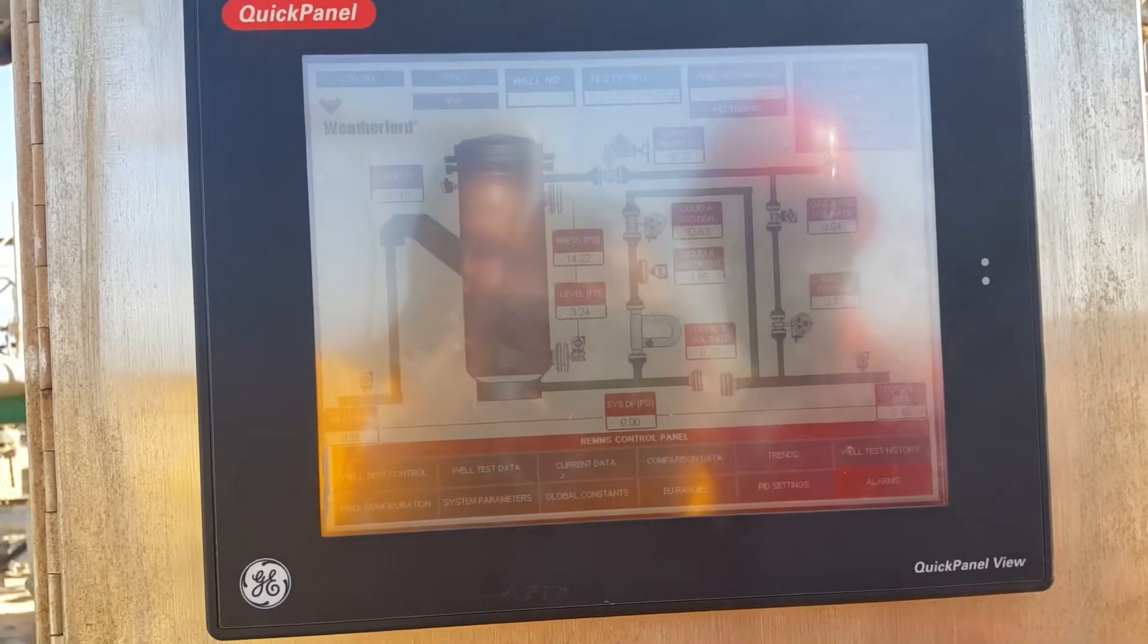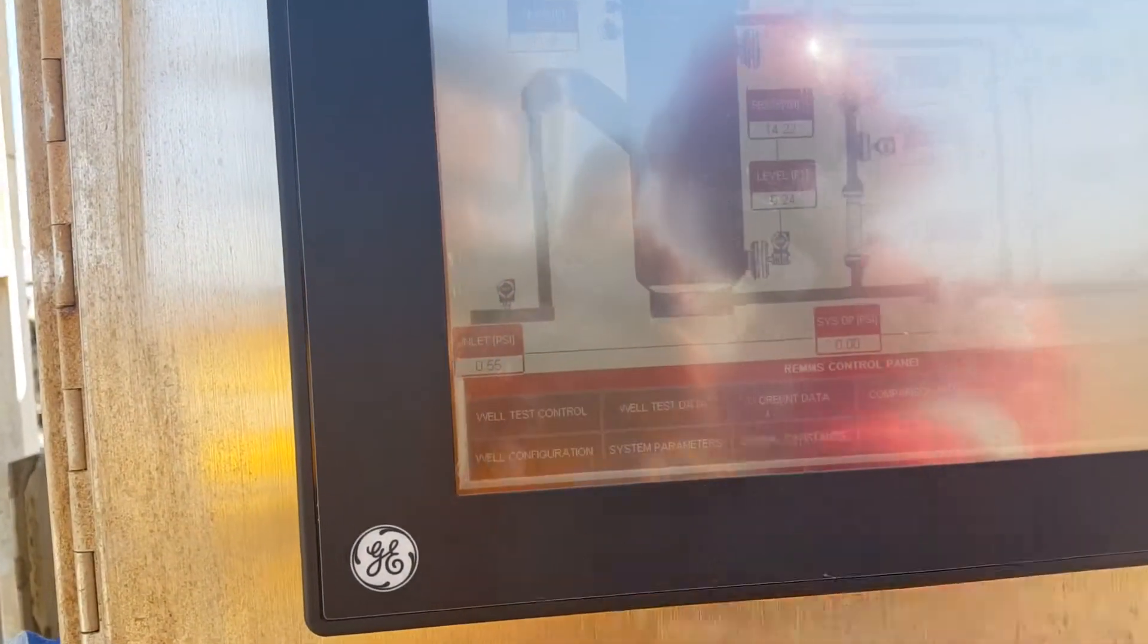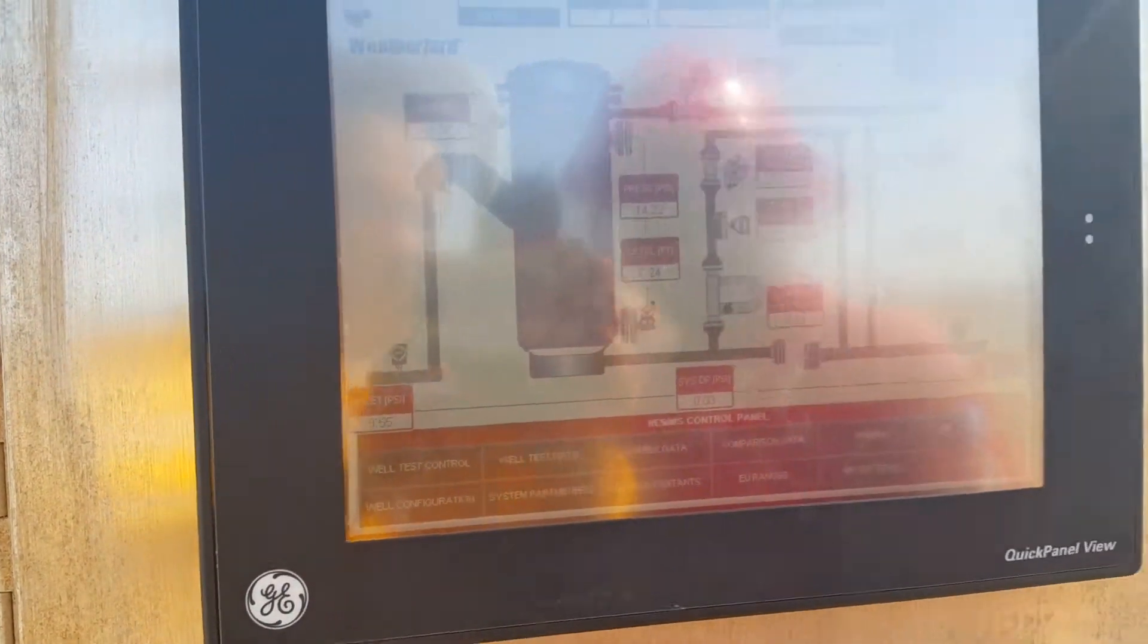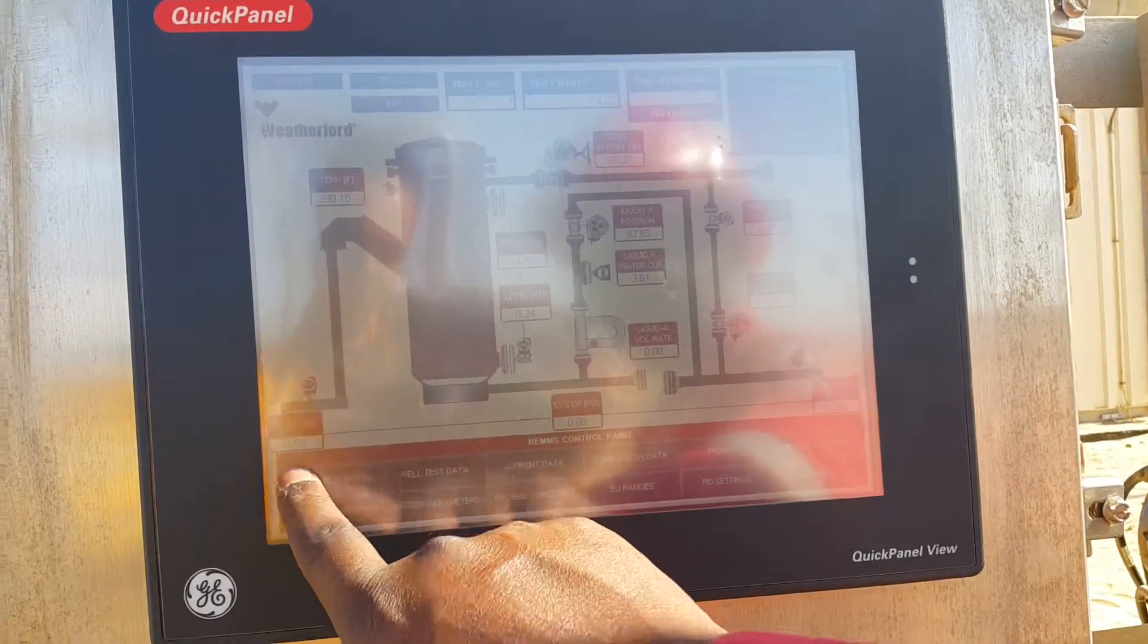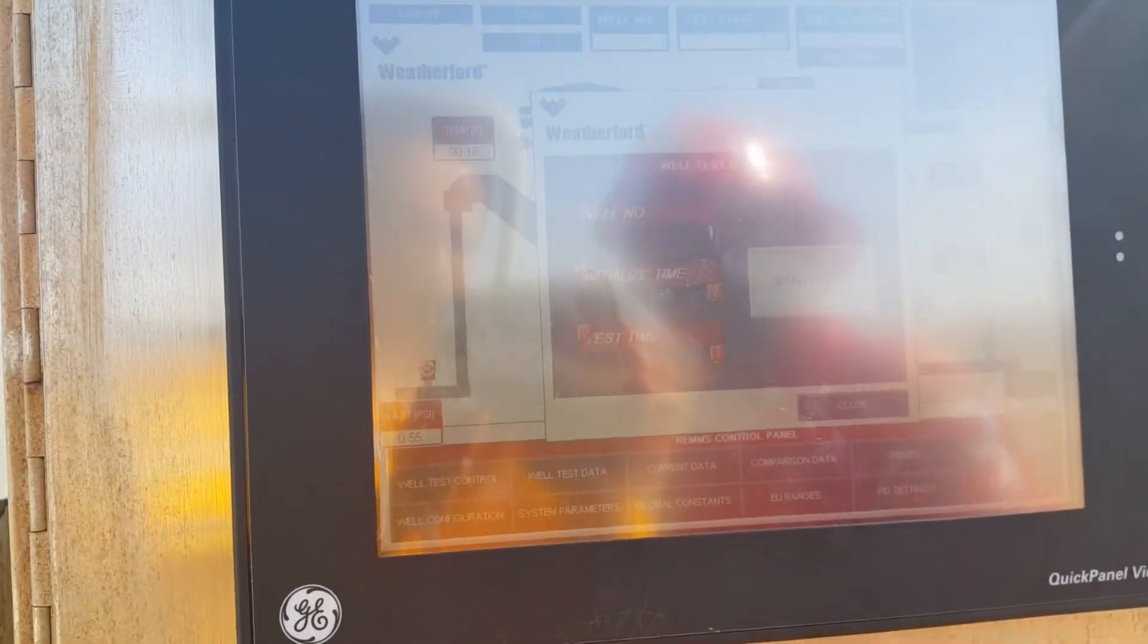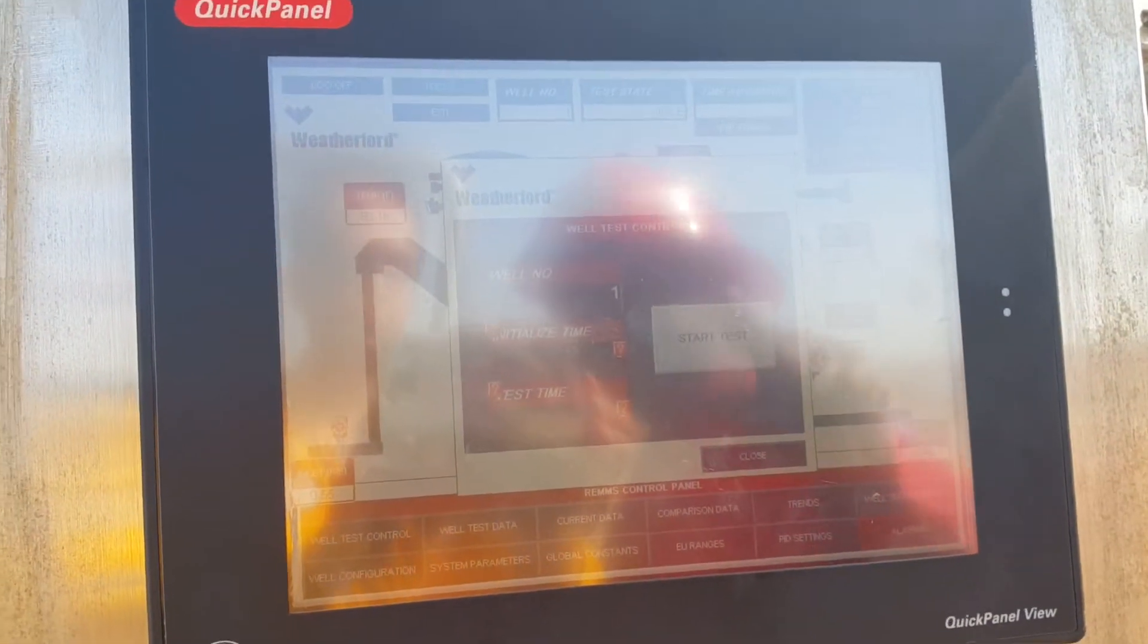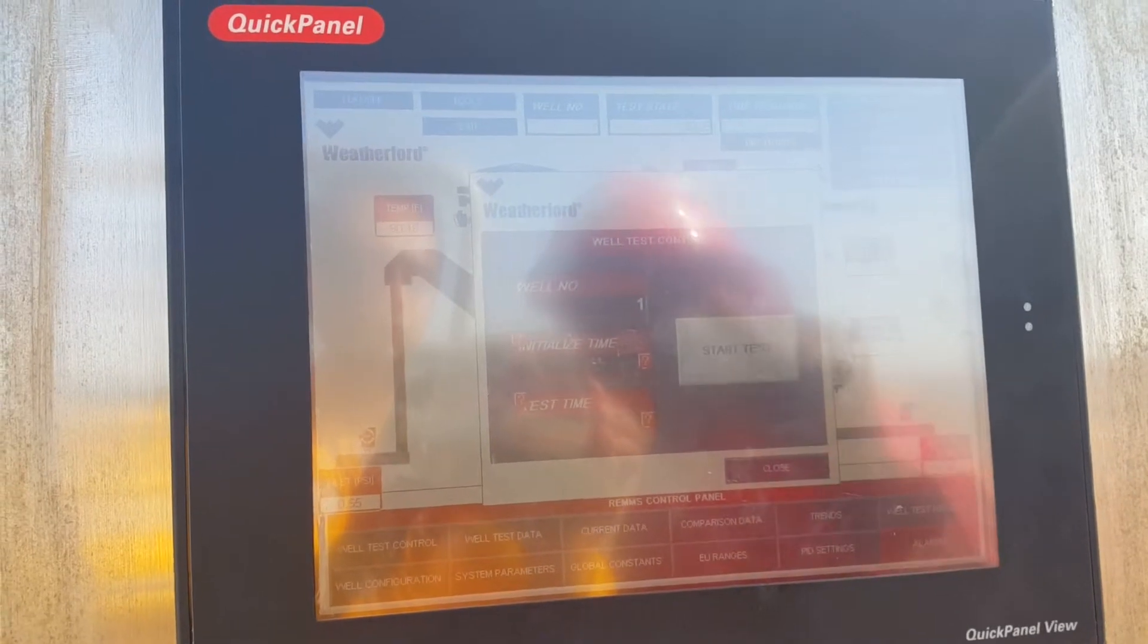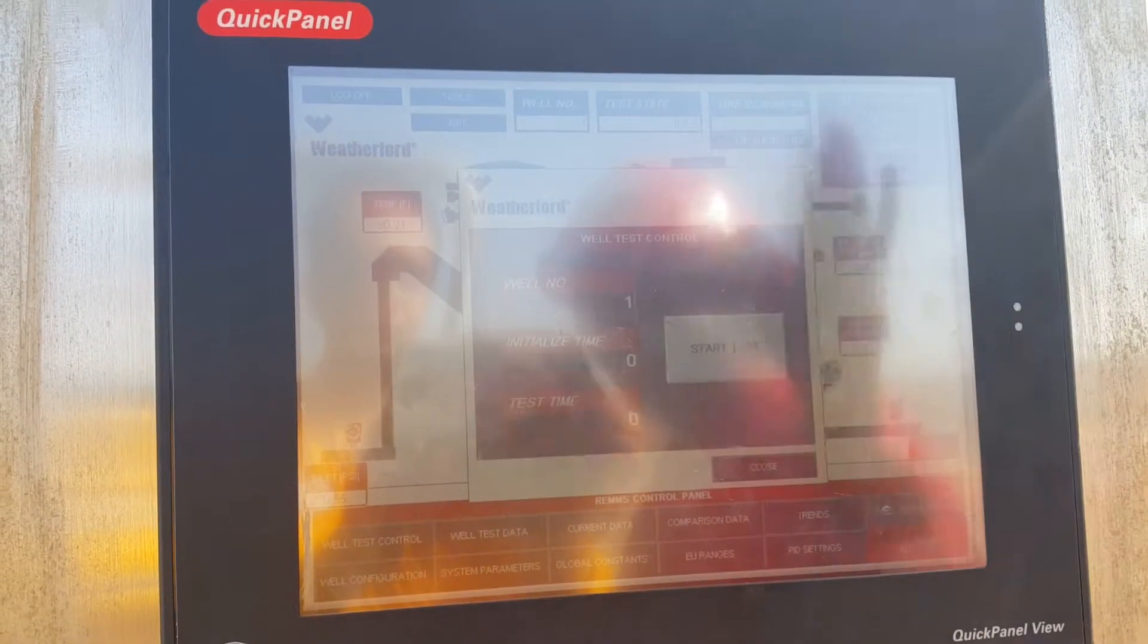The next screen here is the well test control. When you click on that, because of the scan rate, give it a few seconds and you'll see the question mark